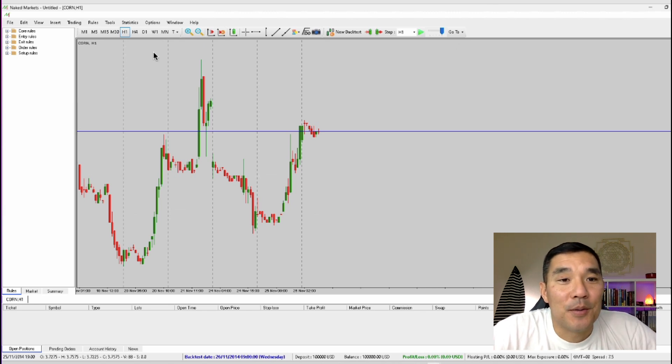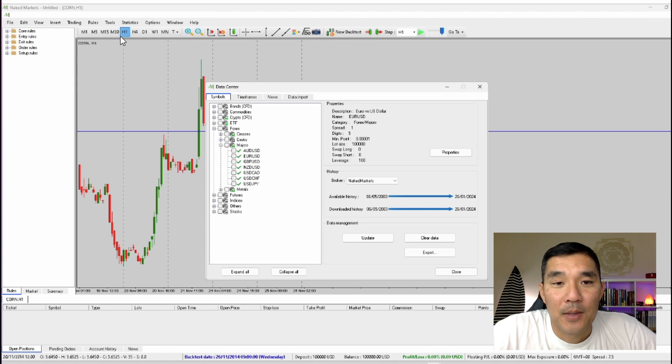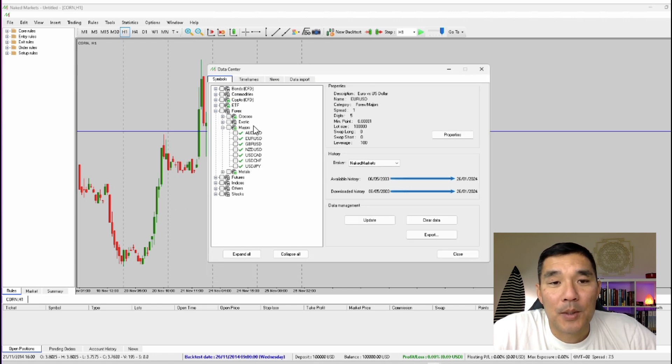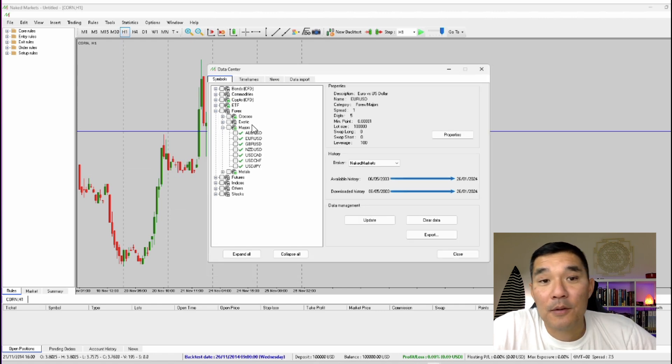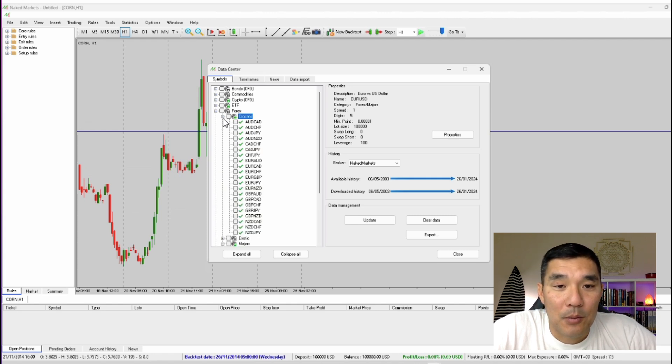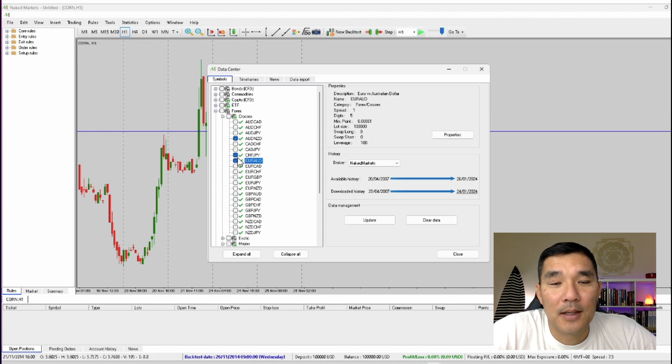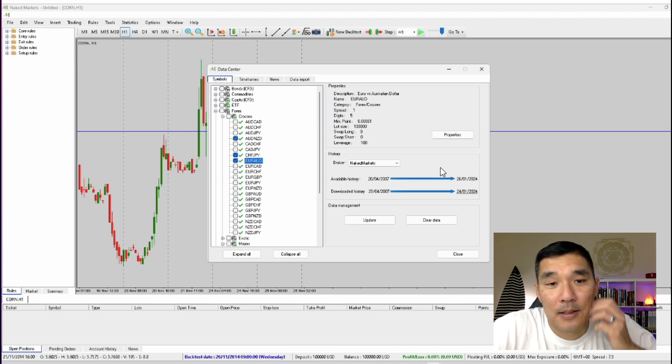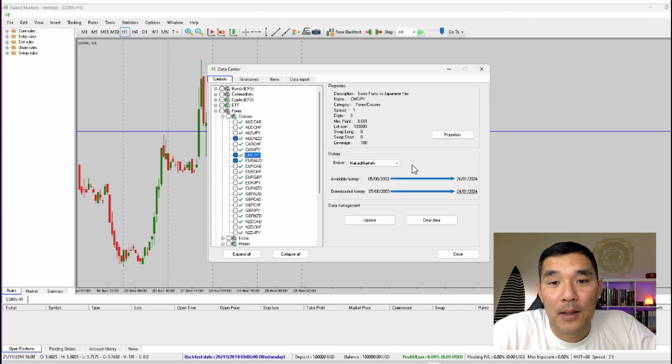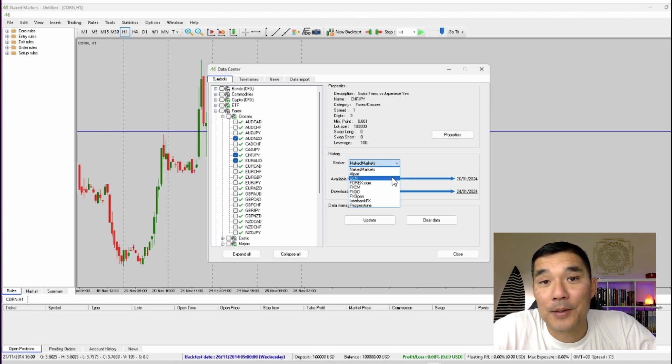So in order to do that go to Tools, Data Center and this screen will pop up. Under the symbols tab you can select all of the markets that you want to download data for. So let's say that we want to go in here and we'll check these three markets. And you can select the name of the market and then select the broker and see if there's alternate data that you would want to use.